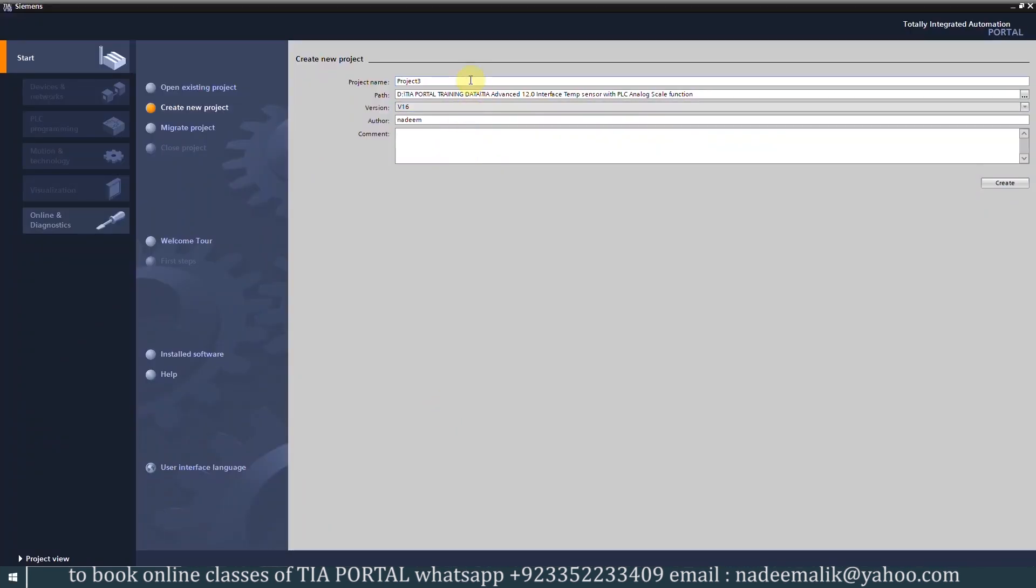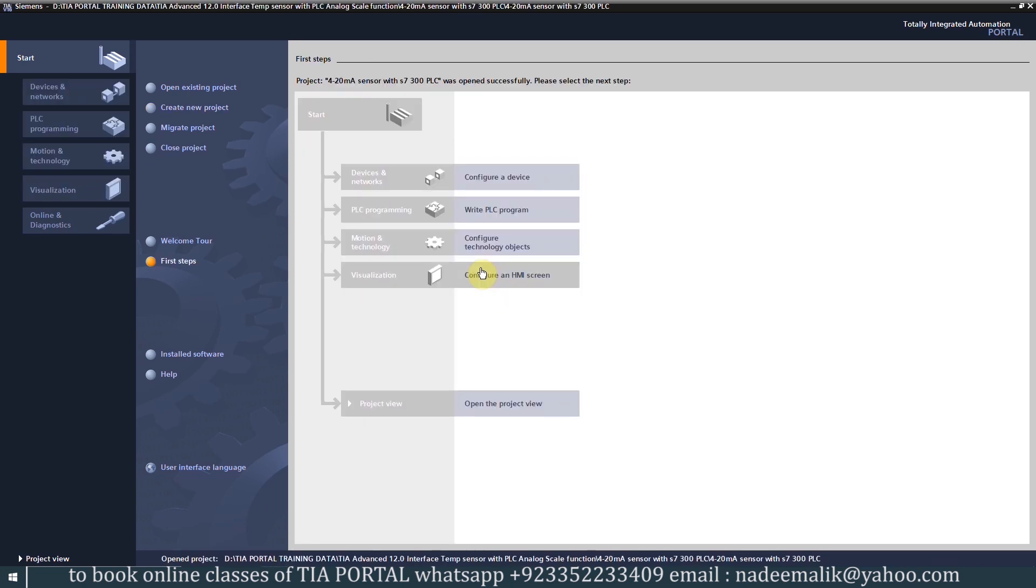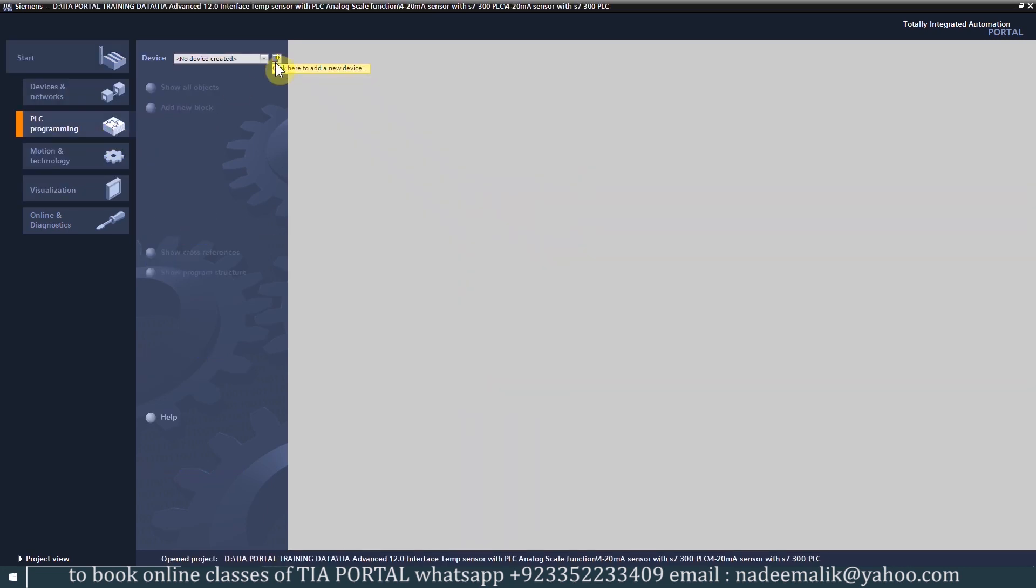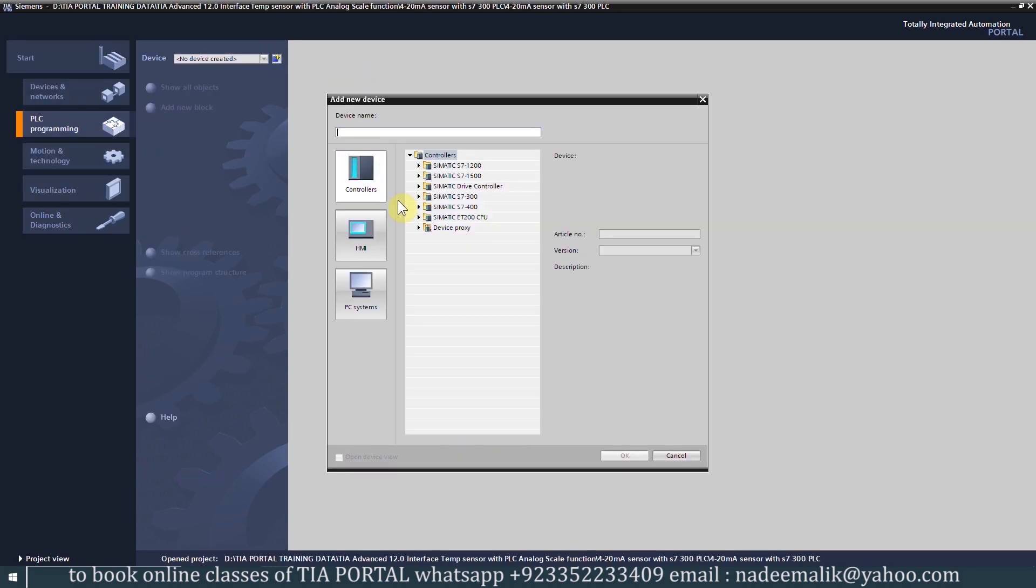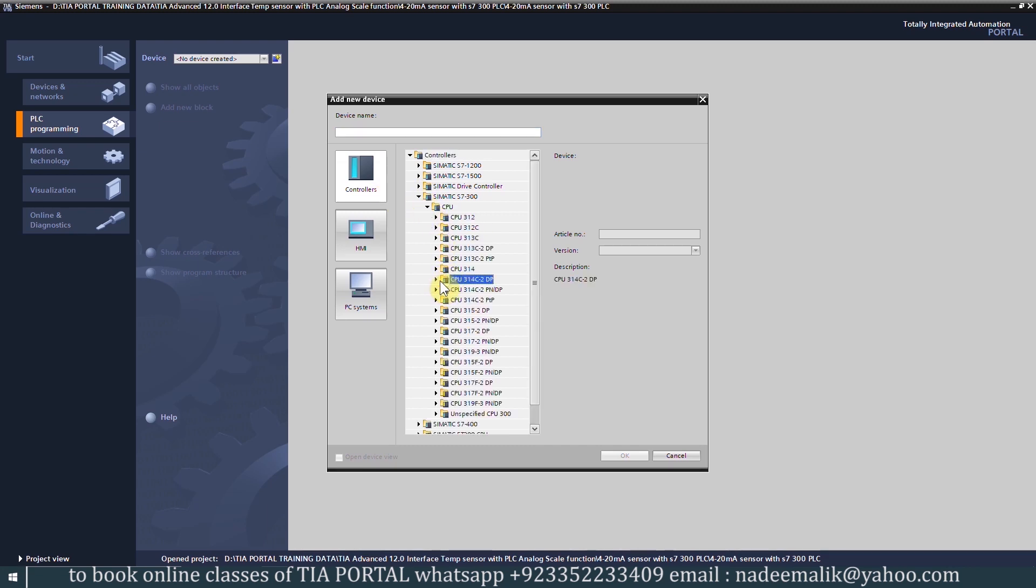Next we will open the TIA Portal software and create a new project and click on the create button. Next we will add a new PLC device and select the correct part number of the Siemens S7-300 CPU.